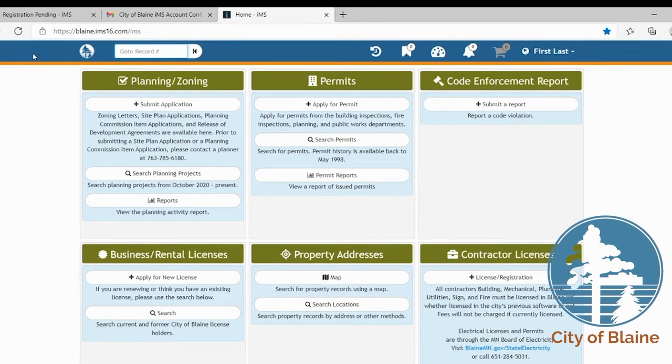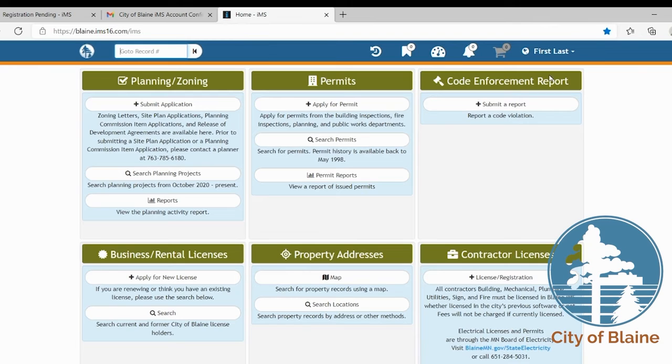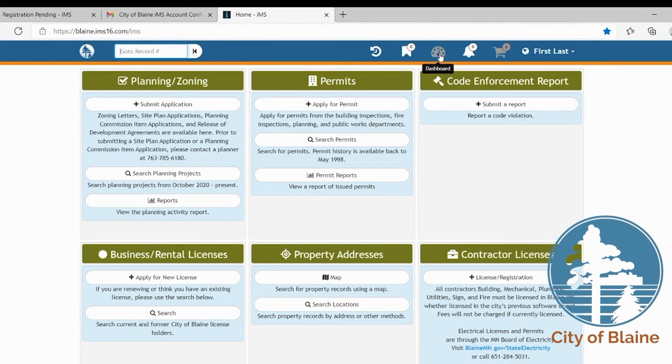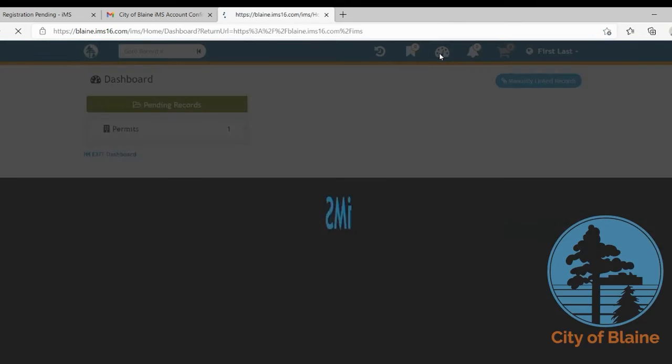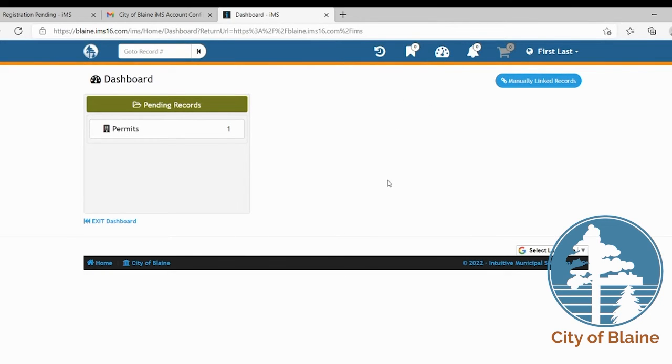Another tip for how to navigate the system is the dashboard icon. This is a very important one that you're going to want to get used to using because it gets you to your permits, inspections, and everything that is related to your individual account. And so if you click on the dashboard icon, right now we don't have very many tiles because I don't have any active permits or active inspections in here, but once that happens that'll fill up. Let's go back to this pending record.